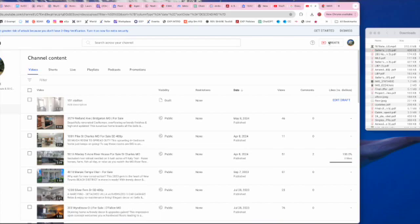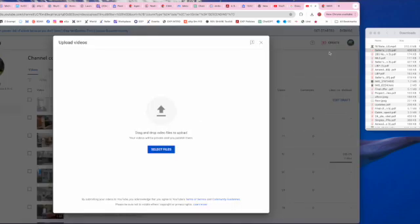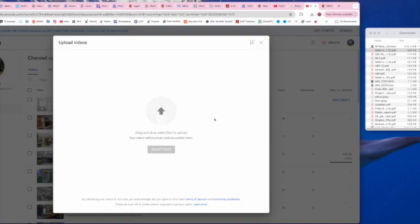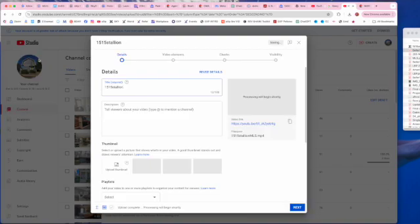We're going to go to create upload videos. I've got this video over here, it's already an mp4 that we created earlier. It's in my downloads, so I'm just going to drag and drop that here.